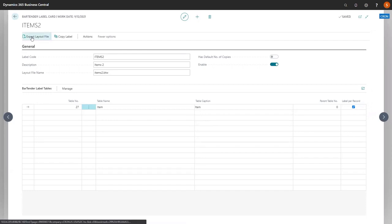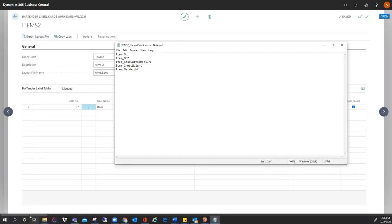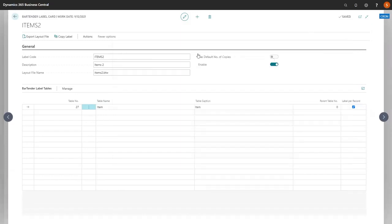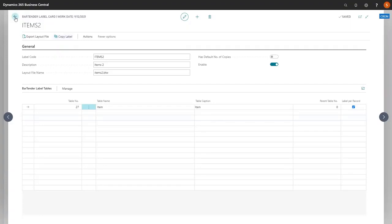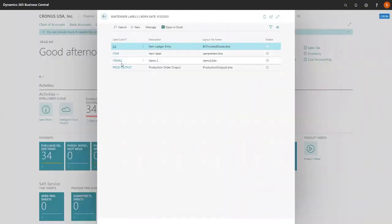You also have the option to export layout file. Now this file does not import into bartender, but it does give you the listing of the data source to help create your actual label. You also have the option to copy a label. If you wanted to, you could have an existing label created and copy it and make any modifications without having to start from scratch.